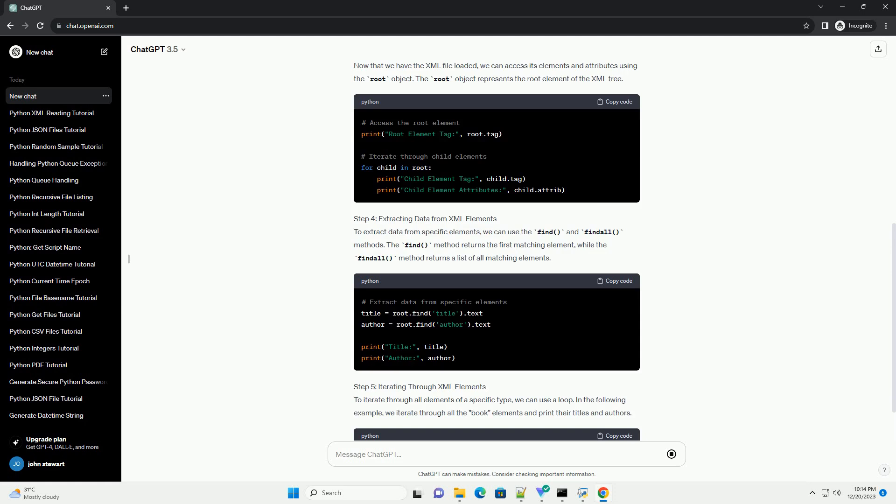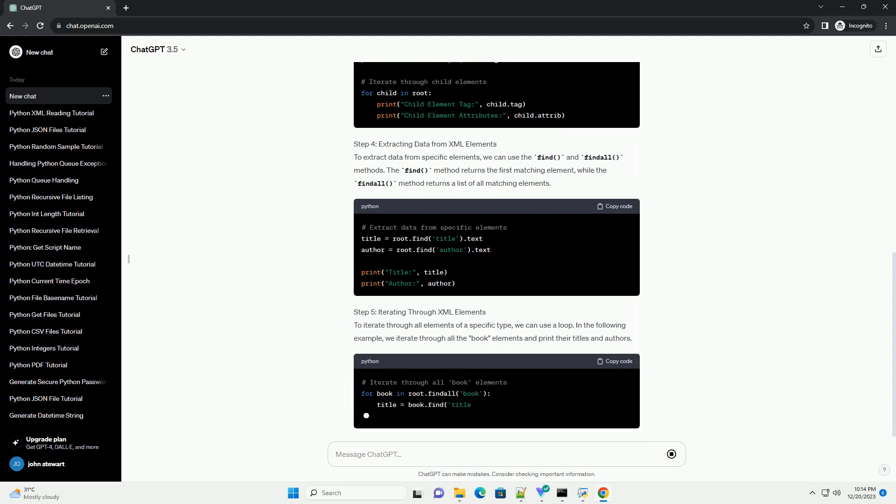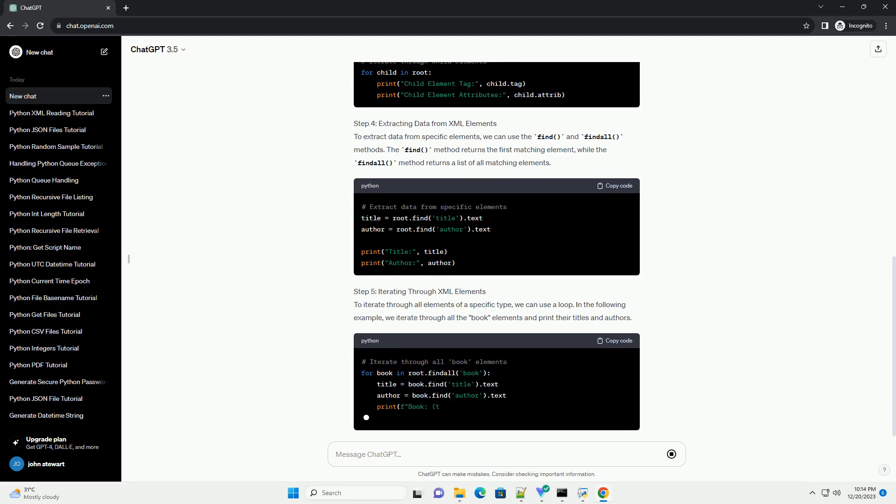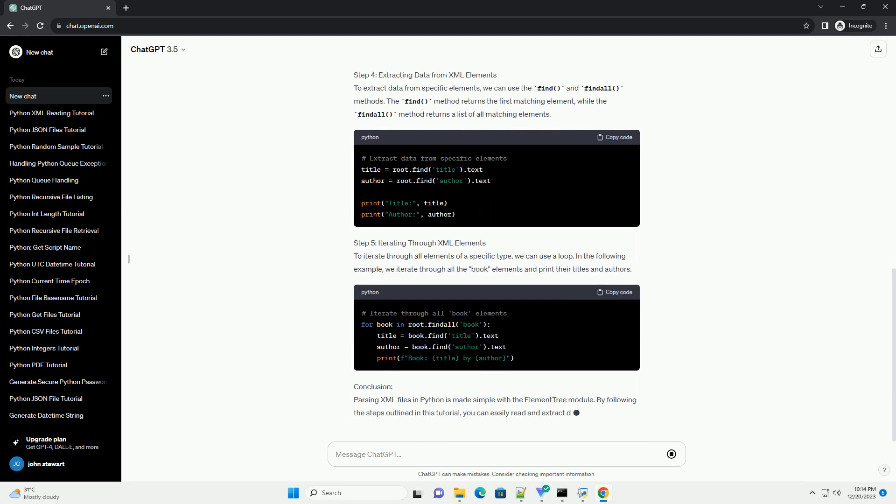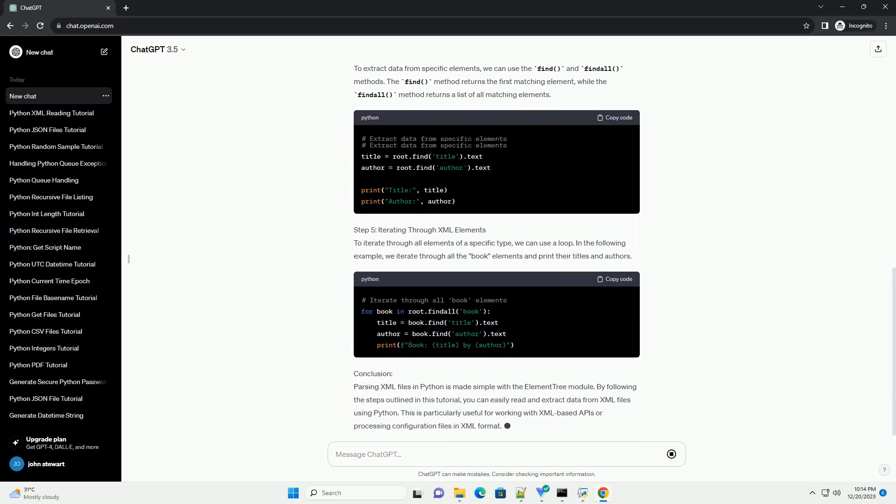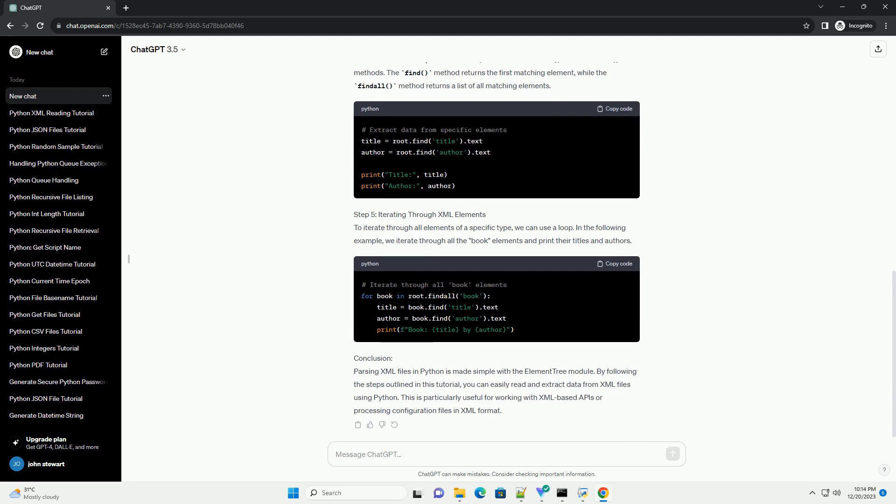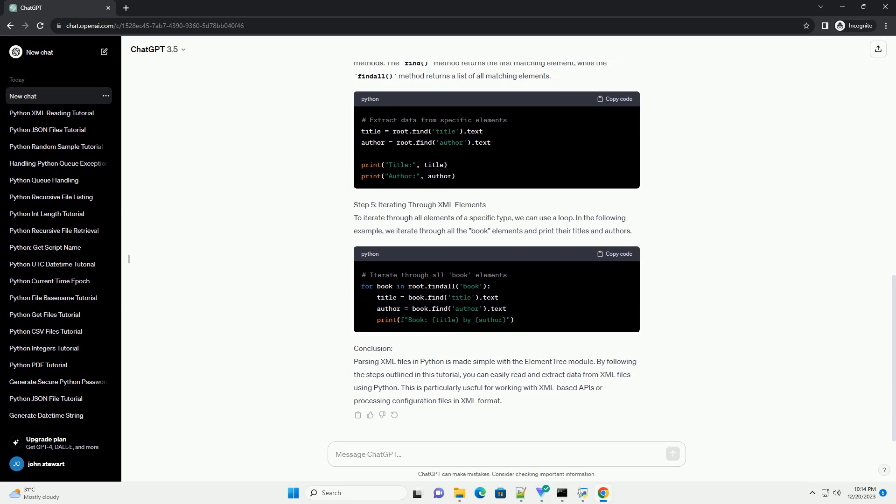Step 1: Import the element tree module. Before we start reading XML files, we need to import the element tree module. This module is part of the Python standard library, so there's no need to install any additional packages.